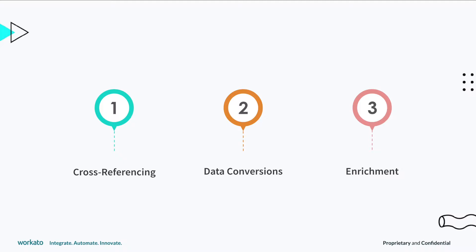We will focus on three different types of transformations: cross-referencing data across systems, data type conversions, and enriching data with additional information. Let's see how we can apply these transformations in our recipe.